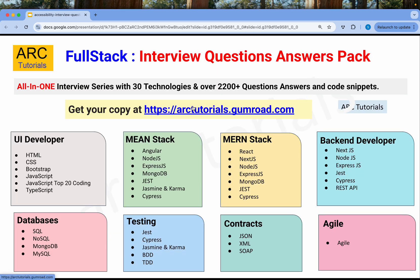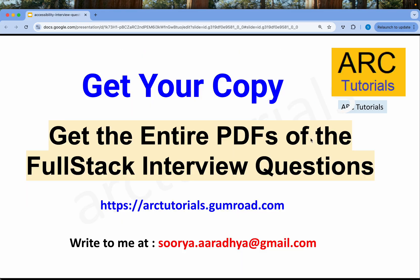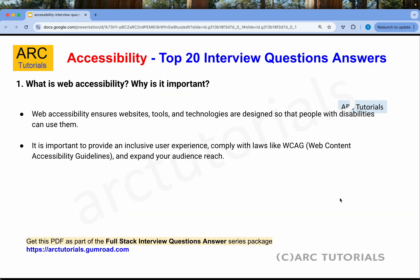This particular tutorial is part of the entire full stack interview question and answer series that covers over 30 technologies and over 2000 plus question and answer series with detailed code snippets. You can get your ebook at artutorials.gumroad.com. All these technologies are covered and you will be able to master, learn, and crack any interview.